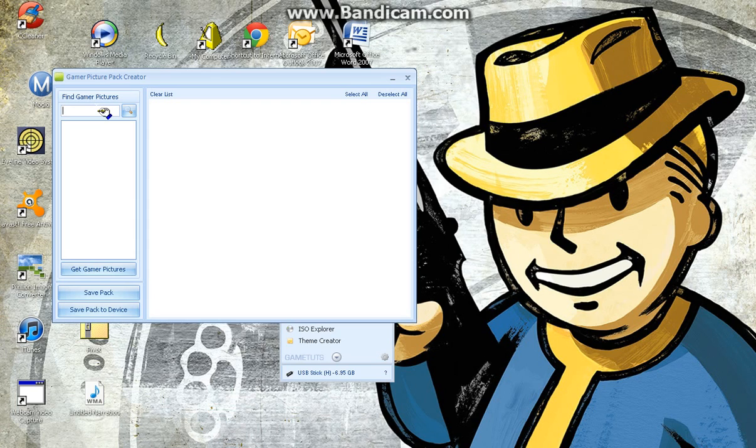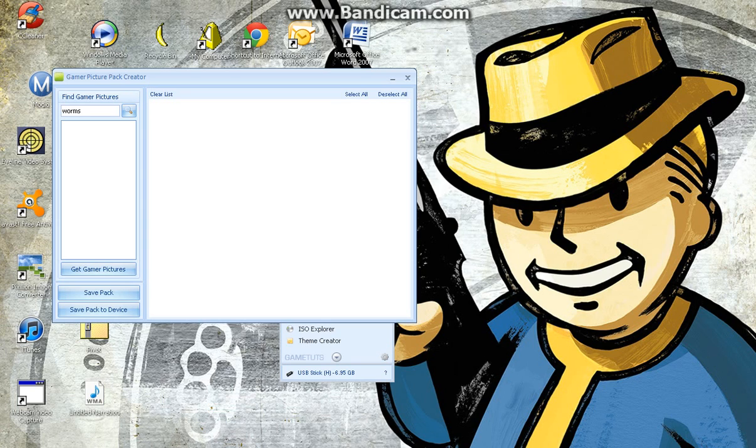Game name. Let's just type in Worms, because that is such a good game. Now we'll search that. Searching...